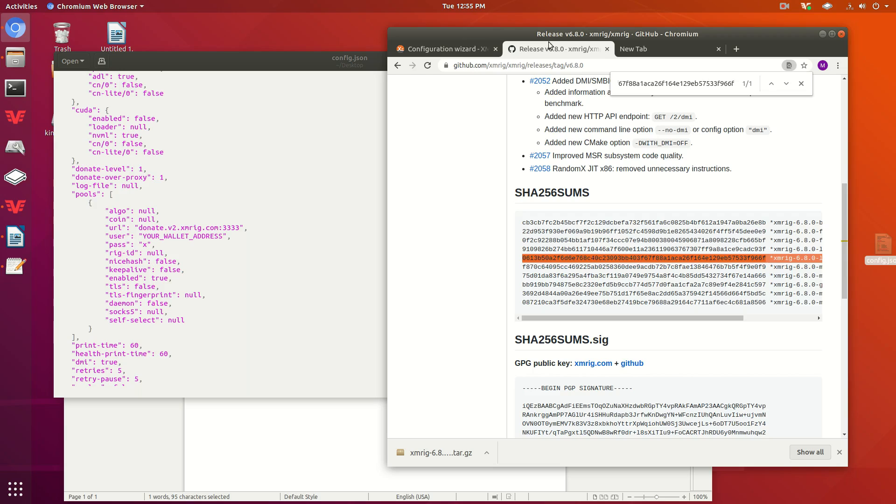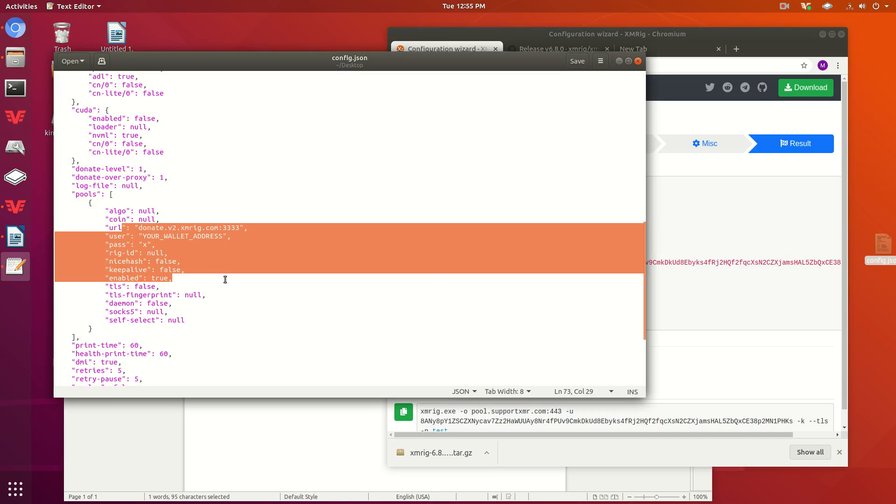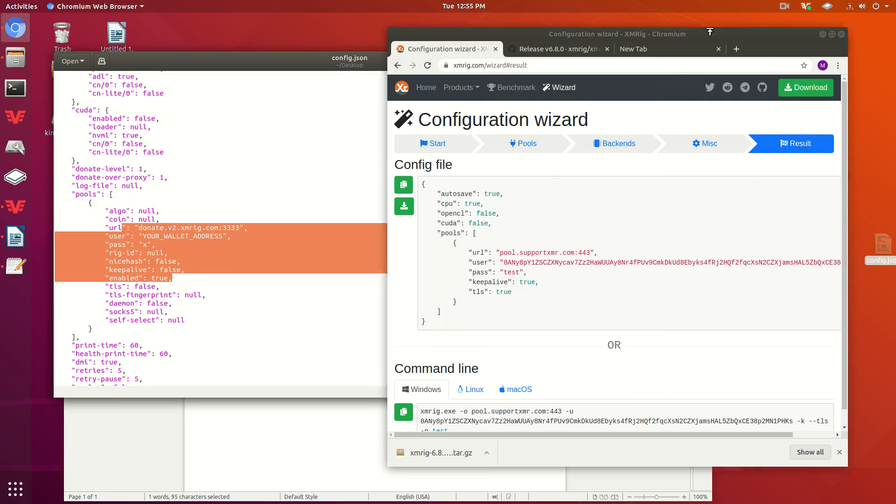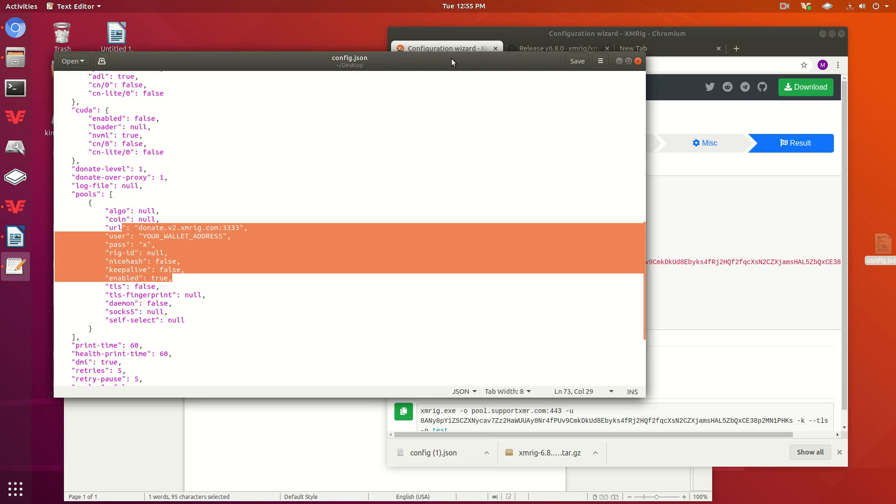You could copy it and just paste it in here where it says like URL and user and stuff like that, right? But honestly you could just download it too. Here it is now right here.